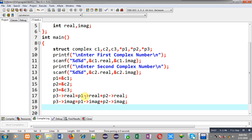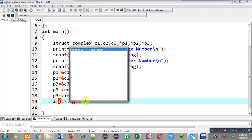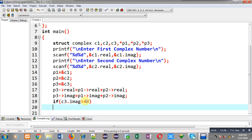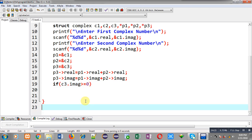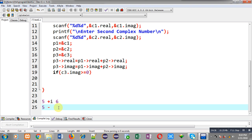Now we have to check whether it will work or not. I am applying an if condition based on c3.imaginary: if it is greater than or equal to zero, the output will be in the format '5 + i6', where 5 is the real value and 6 is the imaginary. If a minus iota is present then the output will be '5 - i6'. In both cases the imaginary value is displayed in positive form because the iota sign represents the sign.